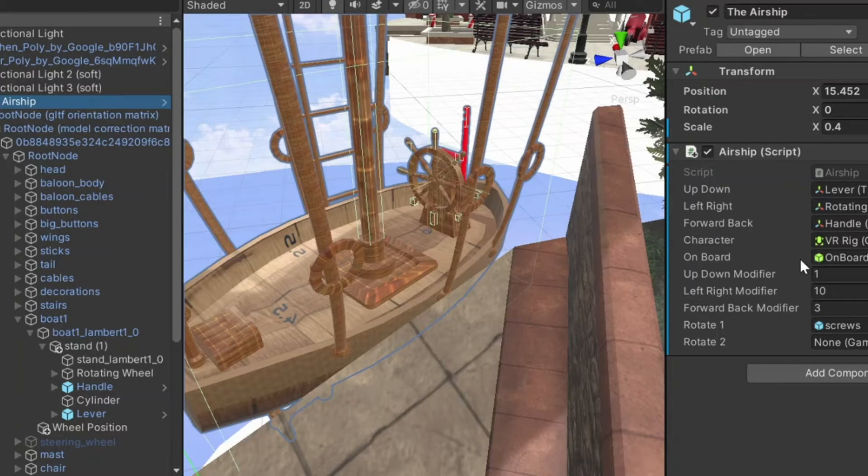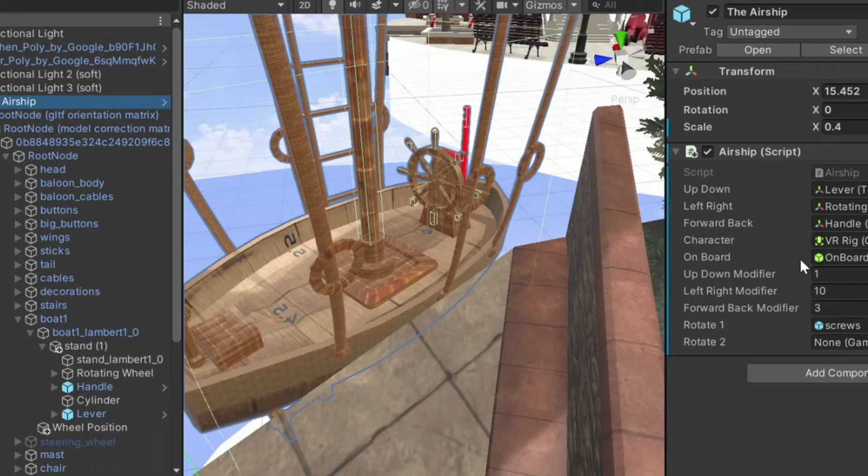It also has a collider to check whether I'm on board or not. The collider checks in the script whether I'm inside that collider. And we'll take a look at that later.